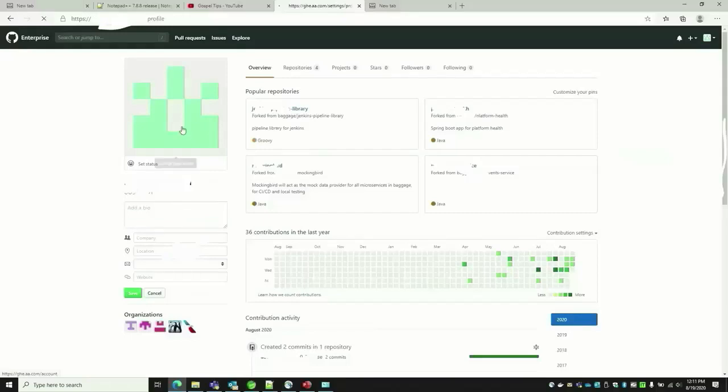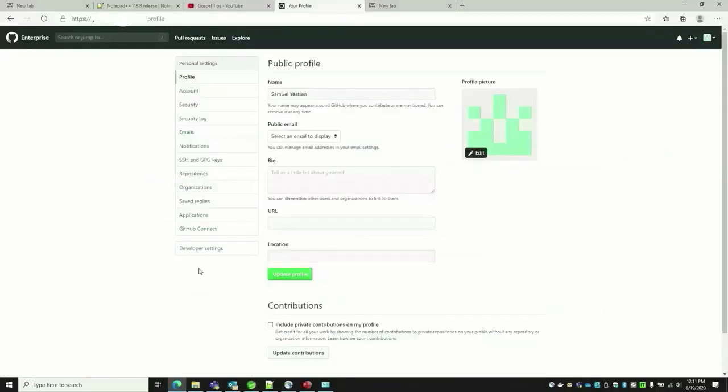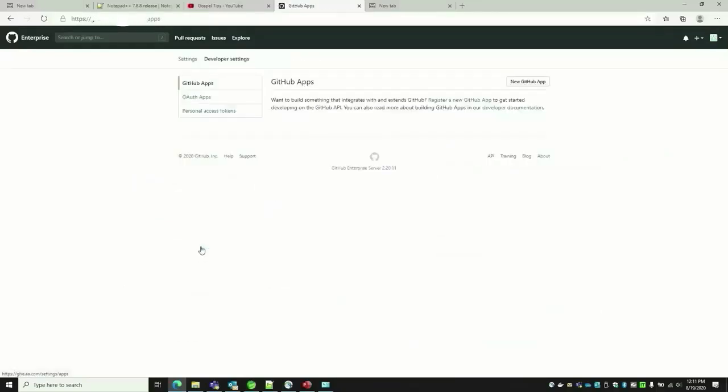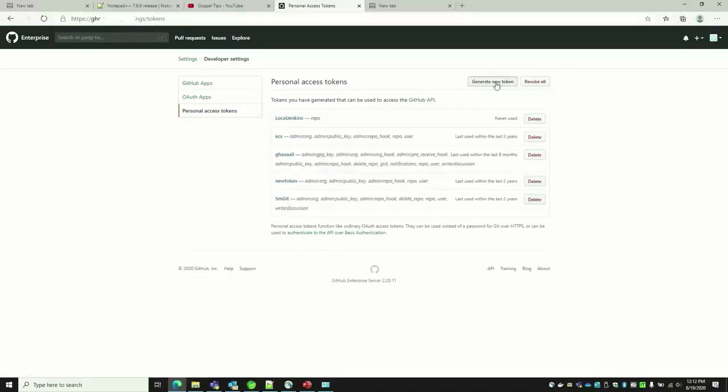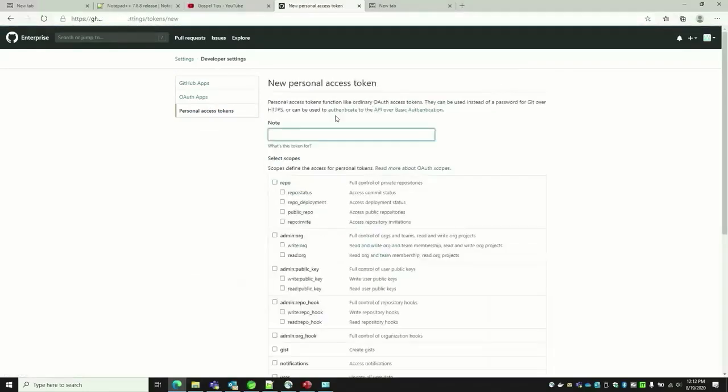Go to Profiles, click on the picture, and go to Developer Settings, Personal Access Tokens, and generate a new one. Give a name to it and leave the default.